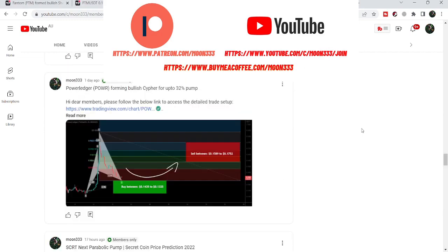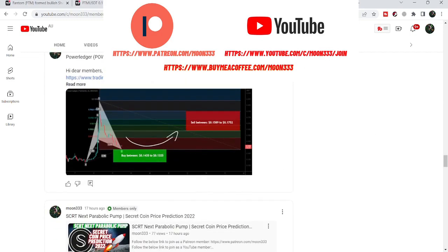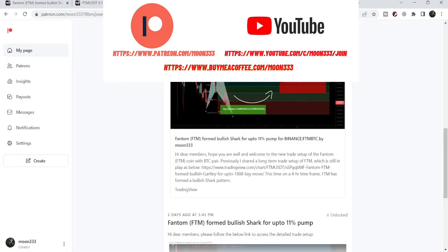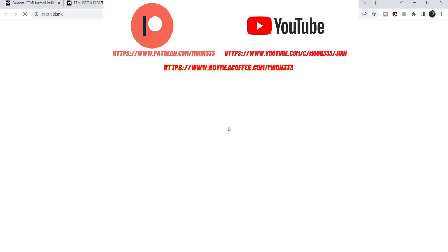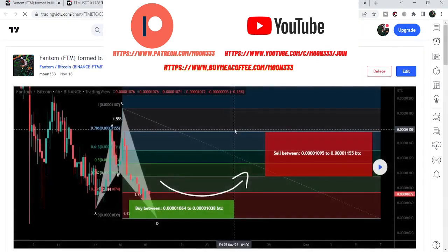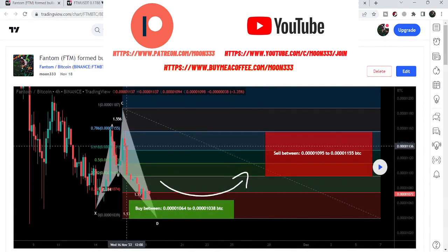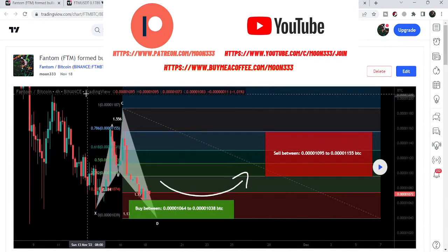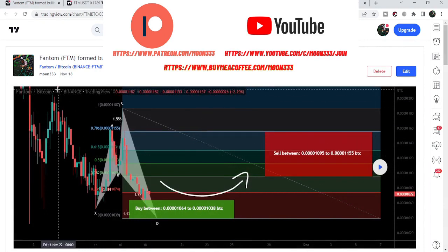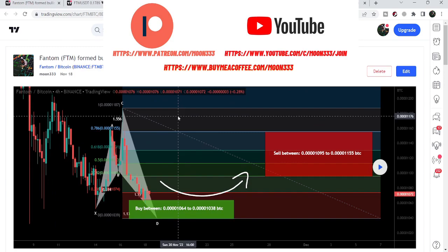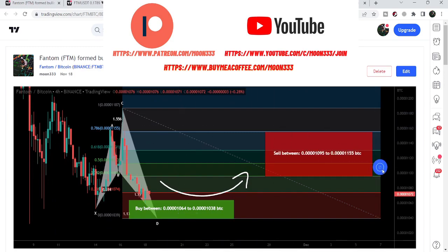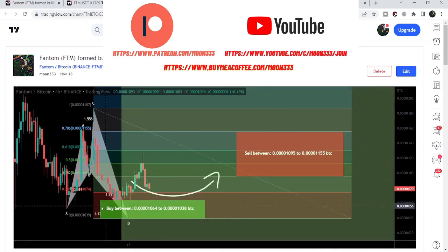First, let me share my recent trade setup for Phantom that I shared with my members almost two days ago. That was a harmonic bullish reversal setup — specifically a bullish shark pattern that Phantom completed on the four-hour time frame chart with the Bitcoin pair. If I play this chart you can see that the price started a nice reversal move.